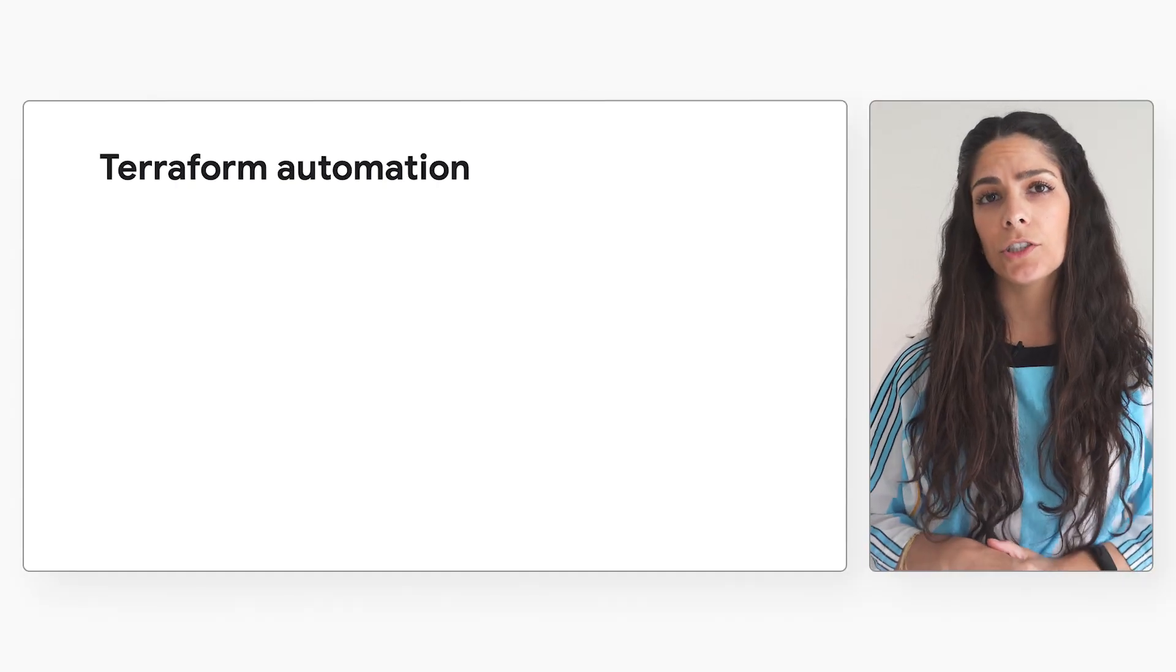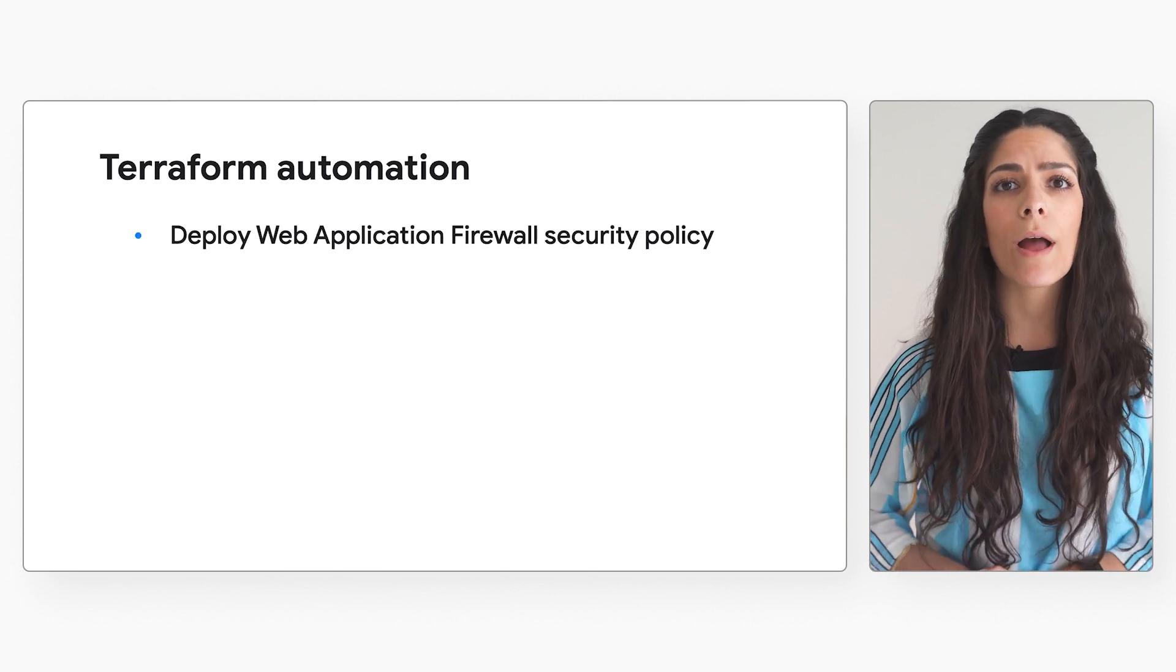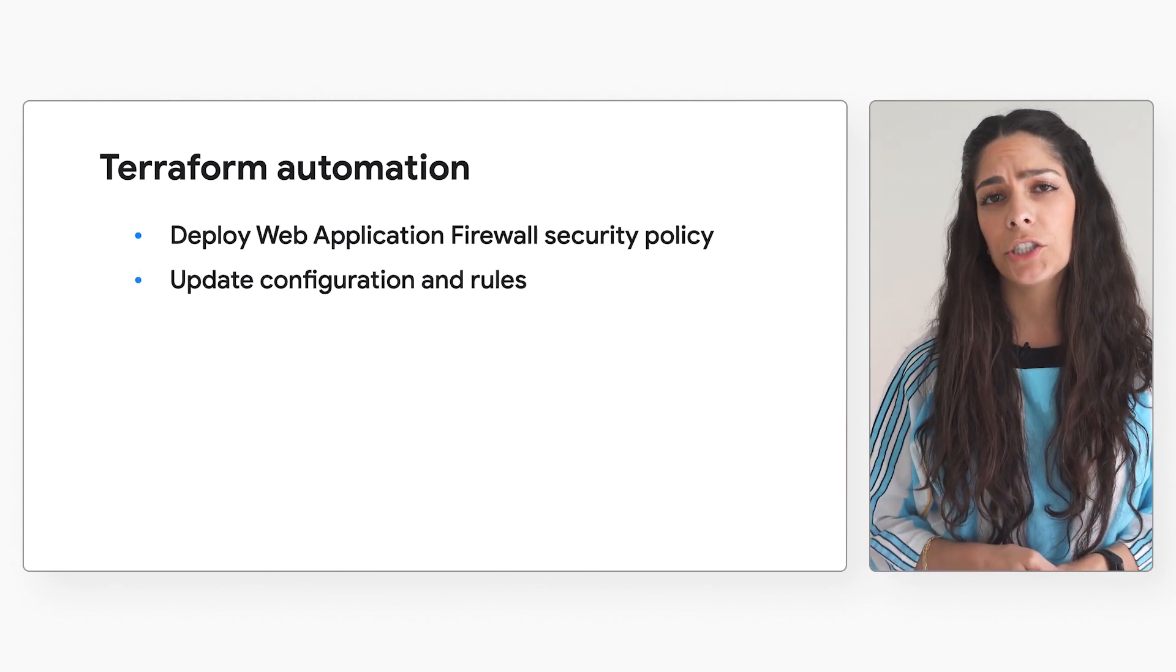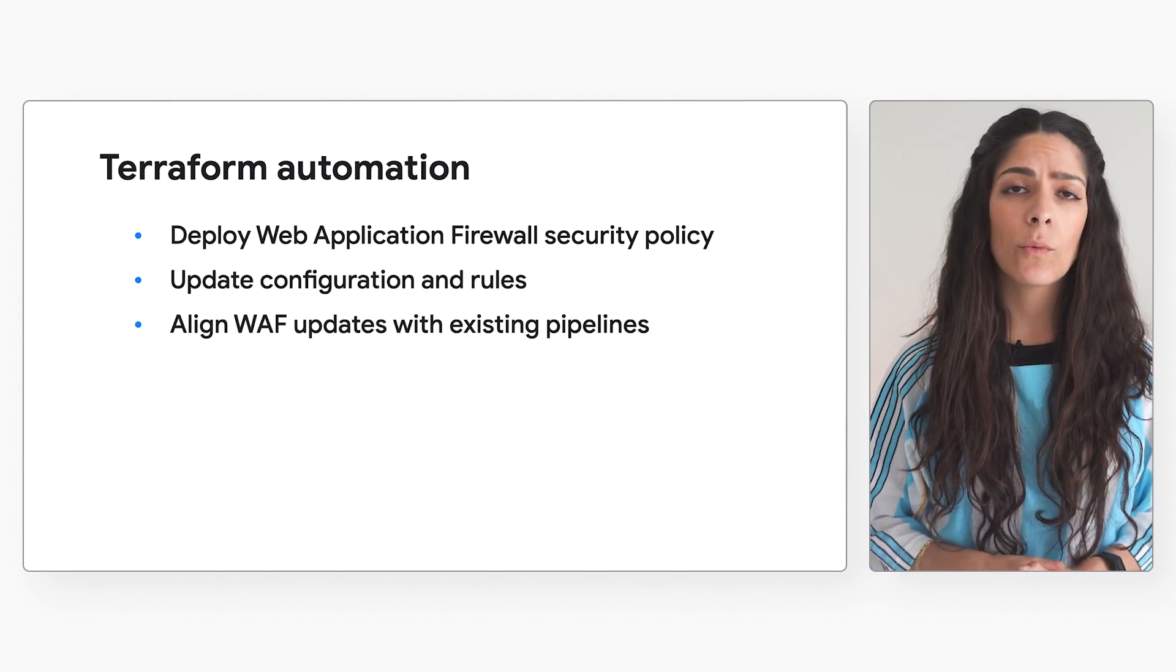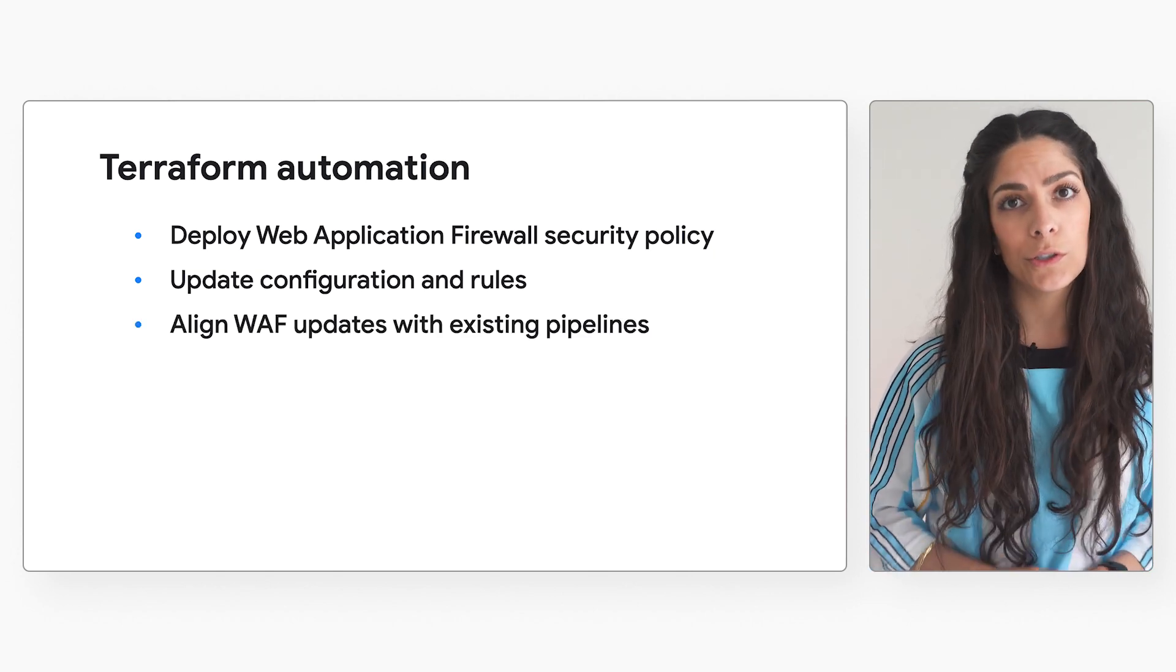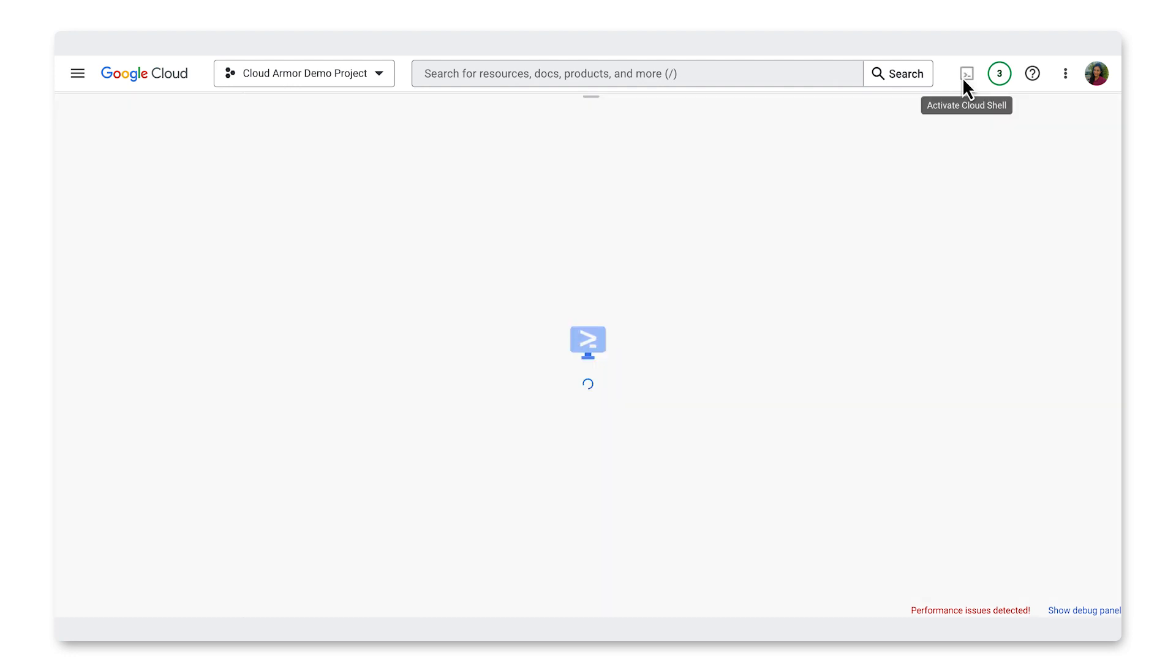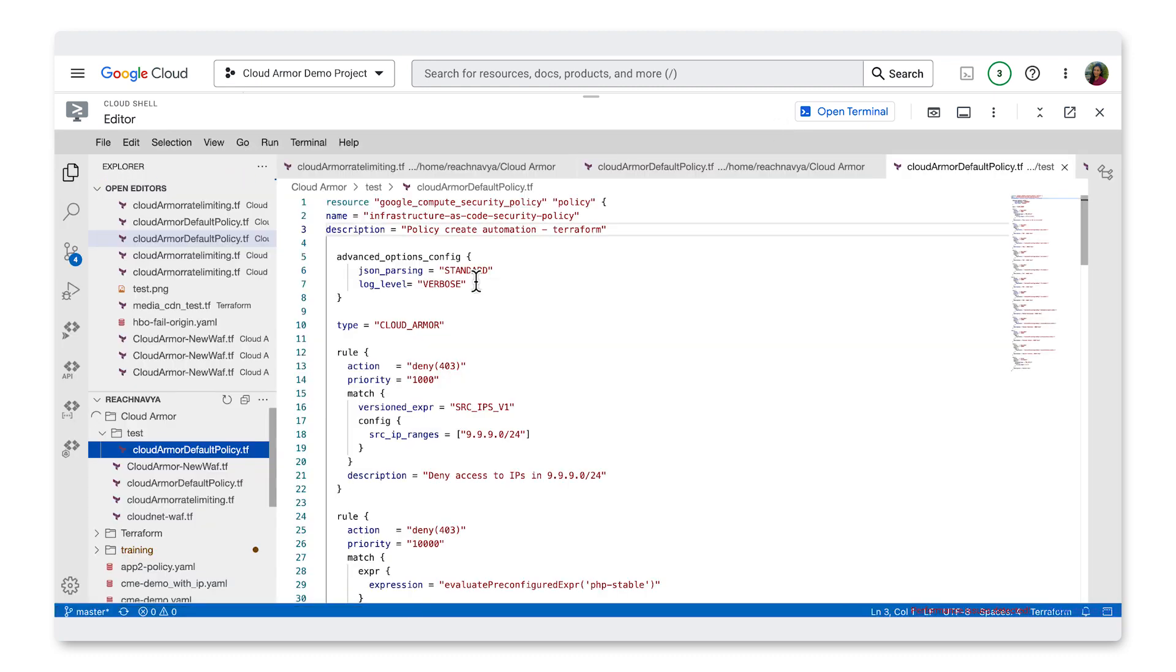For the demonstration, we'll show how to deploy the web application firewall, WAF, update the configuration and rules, and align WAF updates with their existing pipelines, all using Terraform. To begin, we'll start in the console and open Google Cloud Shell and then the editor. Here I've prepared a Terraform script that was built out for a new Cloud Armor policy. You can check the link in the description to see the GitHub repo where this came from.